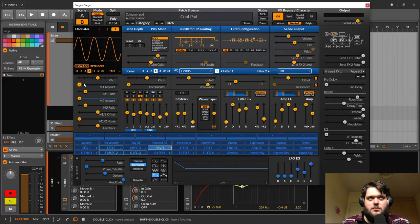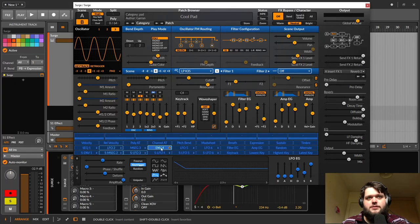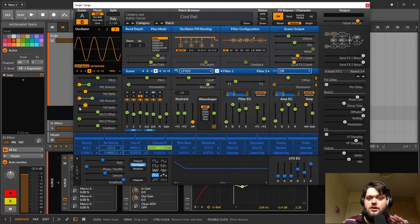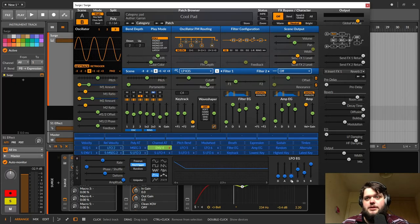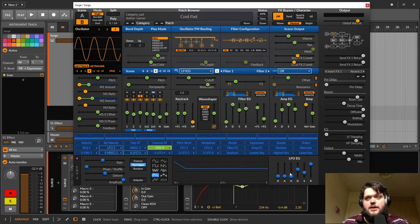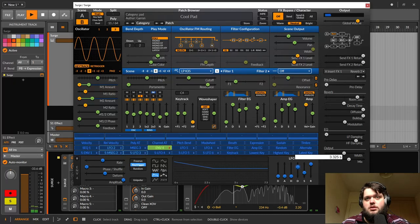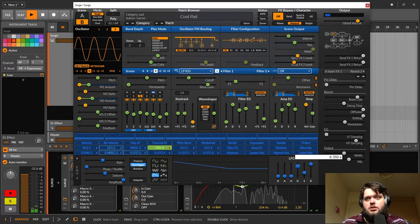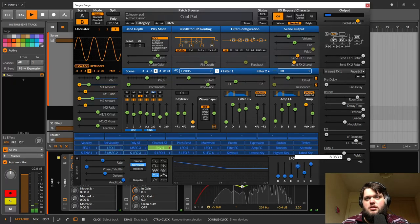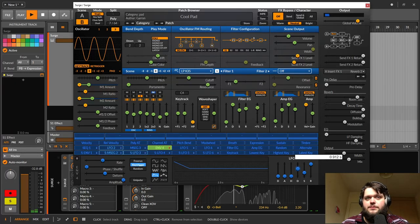So that is being modulated by this envelope, which is just bringing it down. So it's just given a very quick attack. If we were to extend that, if we were to extend that decay, it would be less of a pluck.